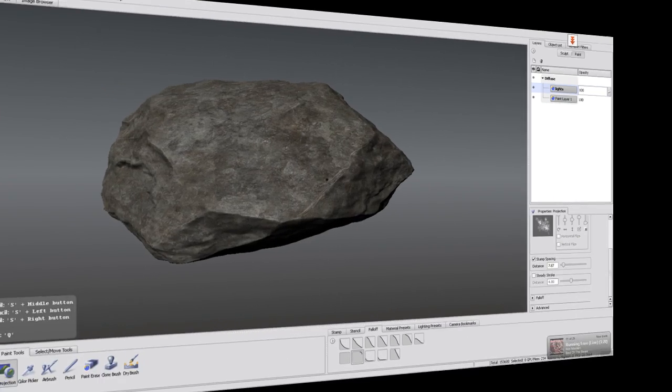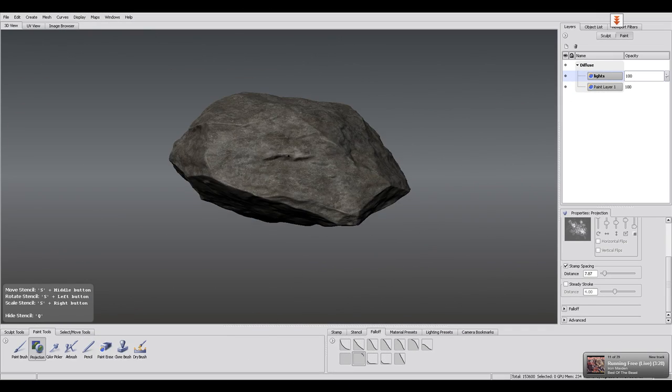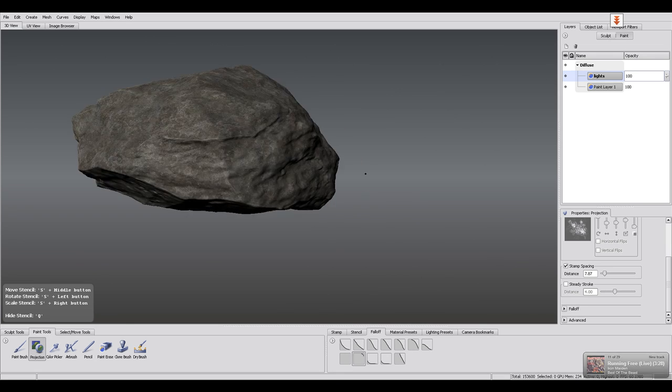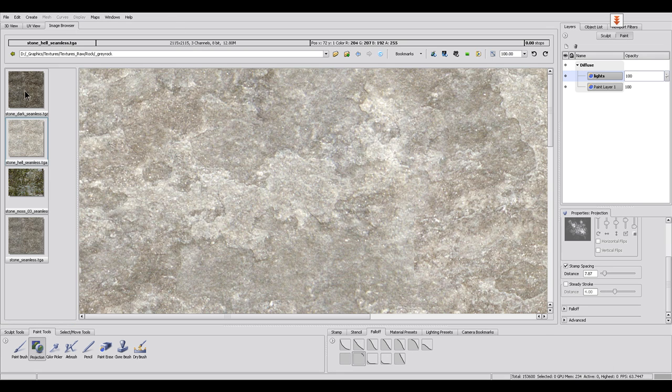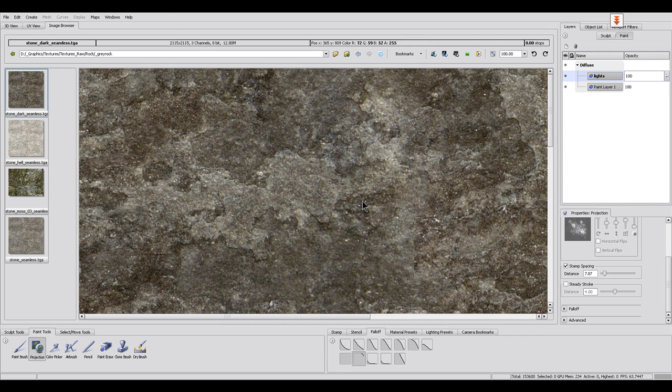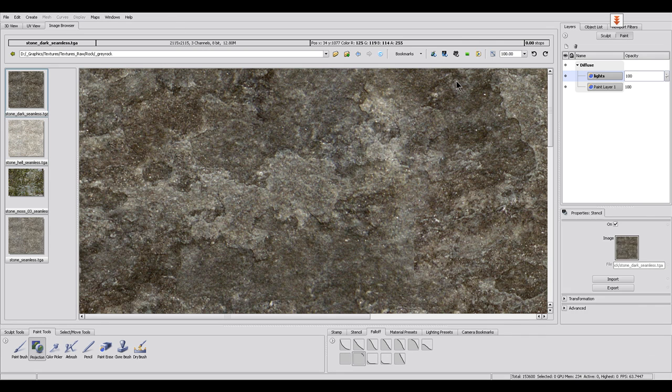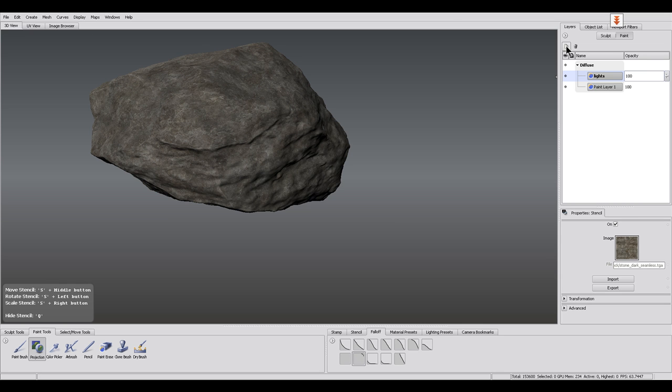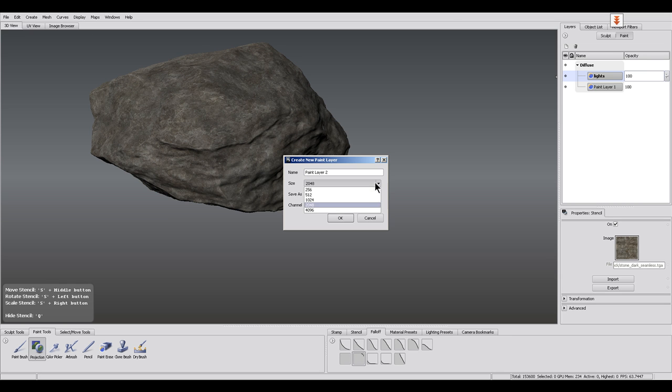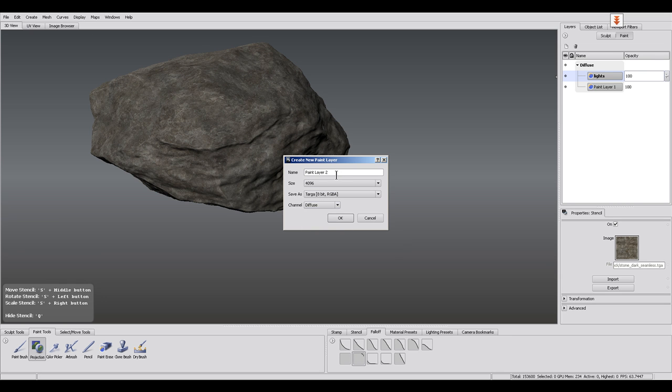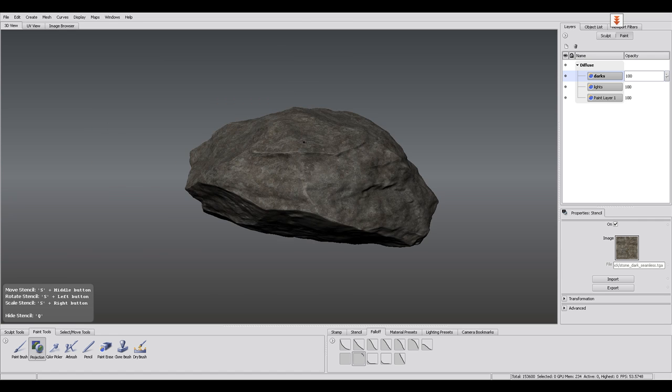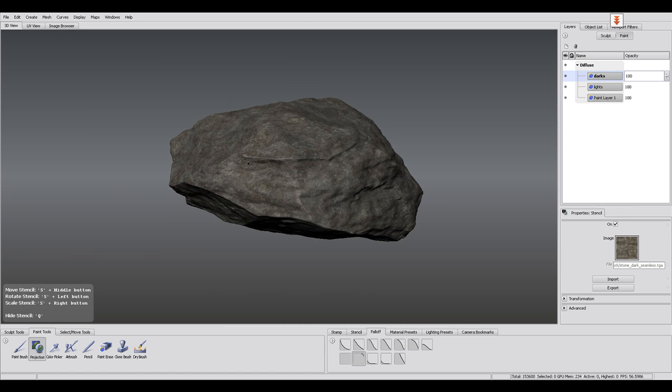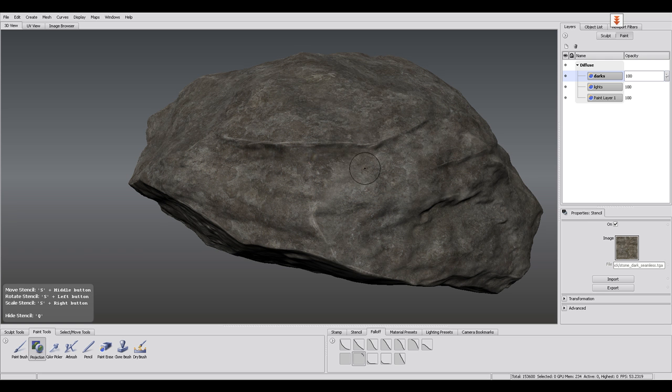When I'm through with that, I make a new layer and name it Darks and for this layer I use a dark version of the same texture again and paint it mostly on the concave parts of my stone. This brush can be white and have a soft fall-off since the shadows should not add detail but depth.